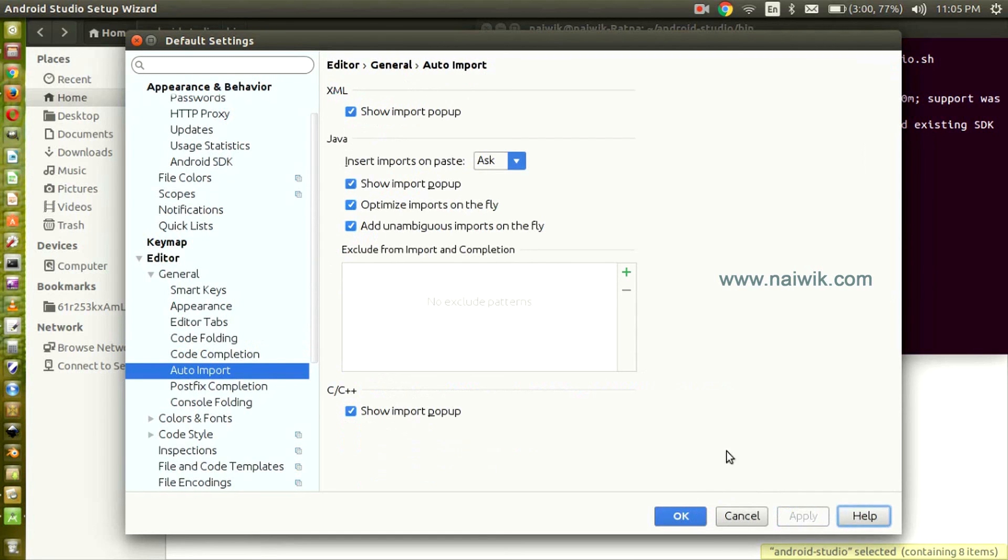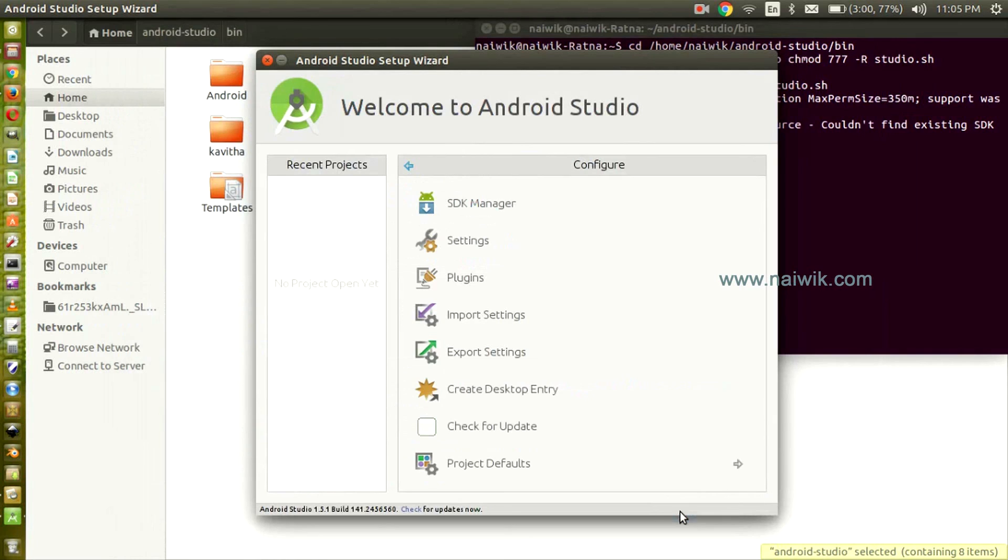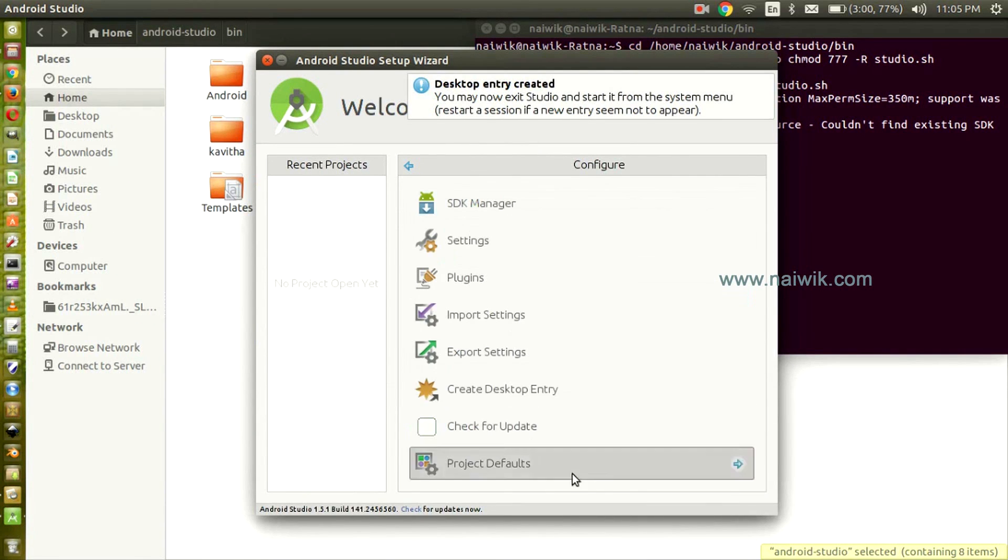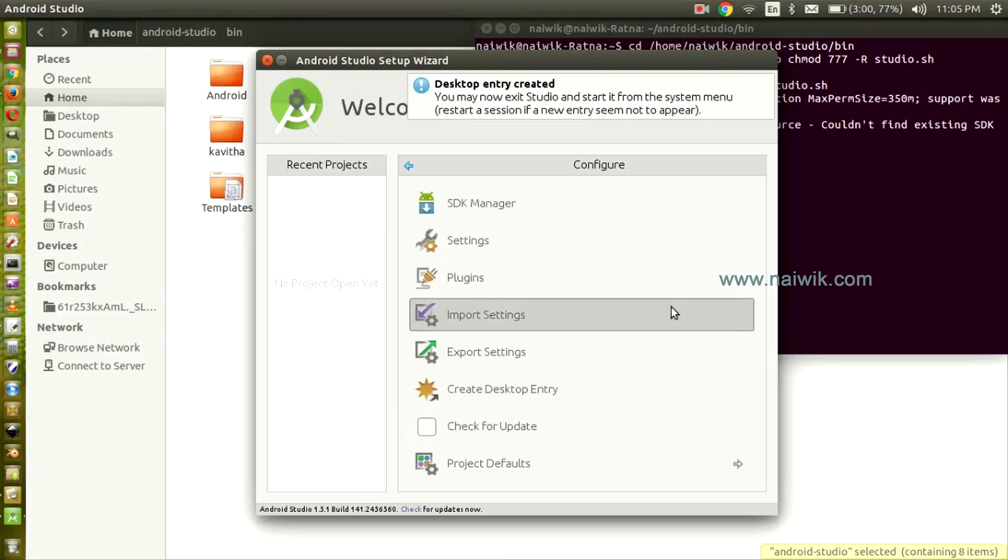Once you have done the required setup, click OK. That's it guys, this is the way to install Android Studio on Ubuntu. Hope you like this video. Please subscribe to our channel. Thank you.